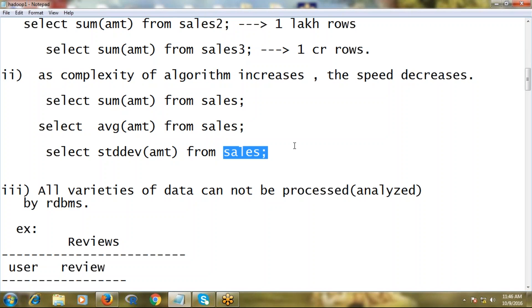Think that the table has one or two terabytes. On such big volume, if you apply standard deviation kind of function, the processing time will be too much. So this is another problem of RDBMS.